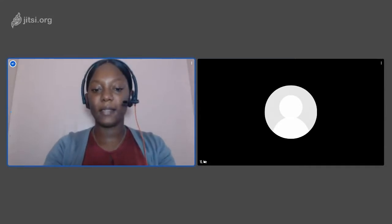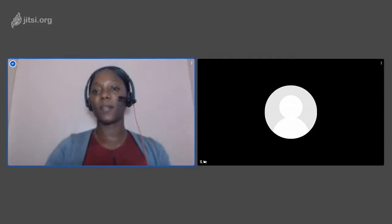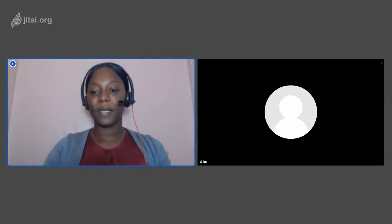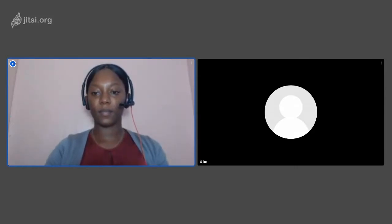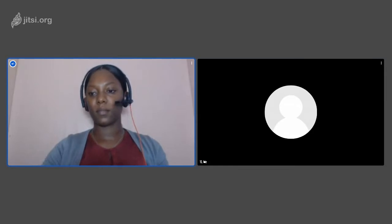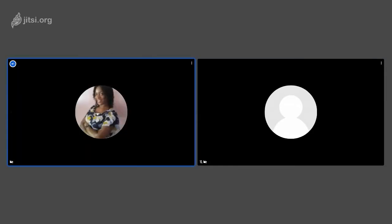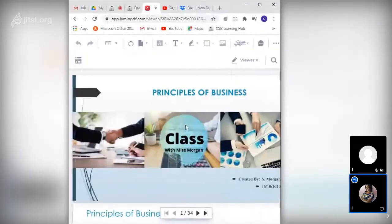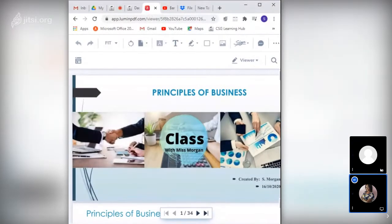Good afternoon, and welcome to your Principles of Business lesson. I'm your teacher, Miss Morgan. Just a moment while I try to share my screen — please let me know if you're seeing the presentation.